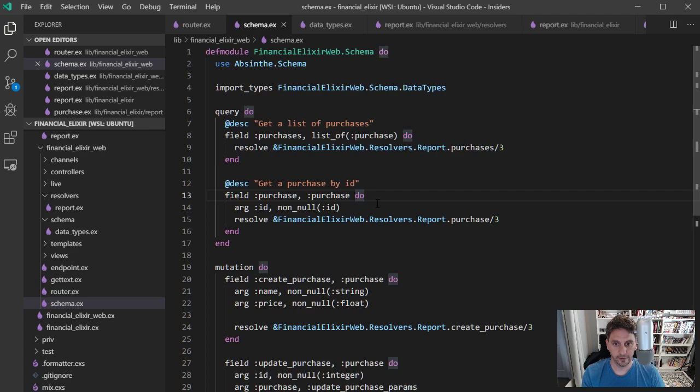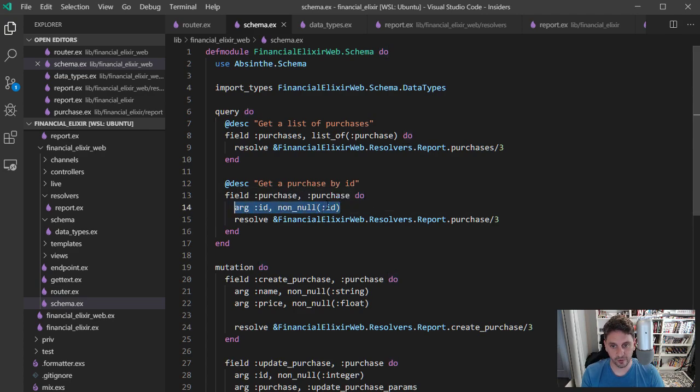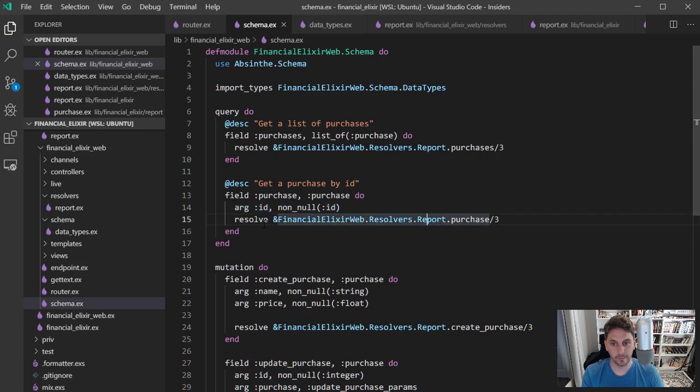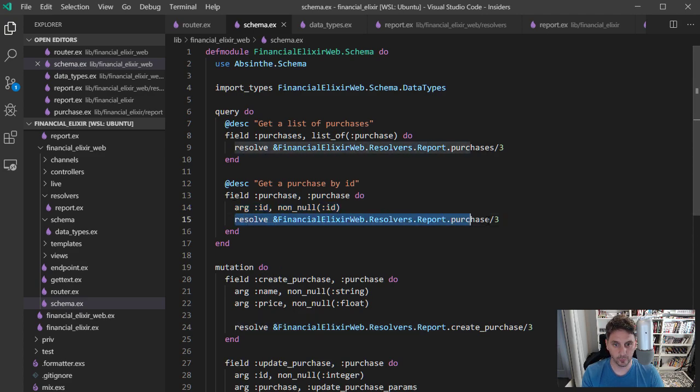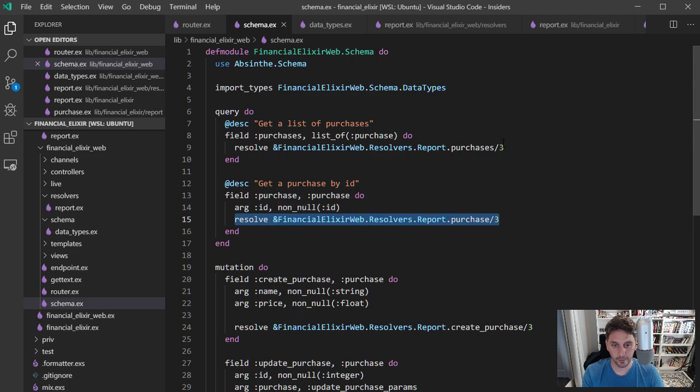And then similarly here, if you're looking up an individual purchase, you need to pass in an ID, can't be null. And then this is the function that you want to run. So all these will be under resolvers for the report.